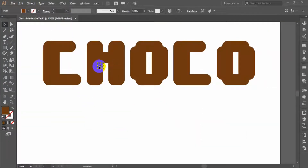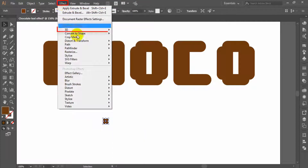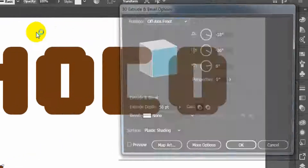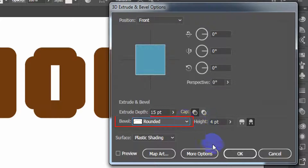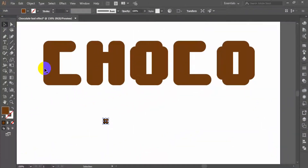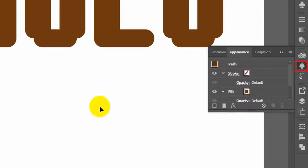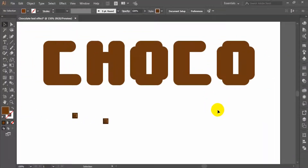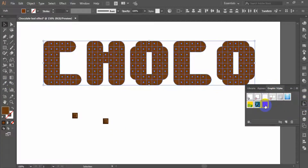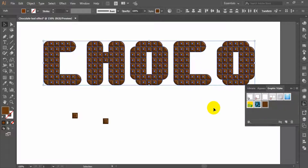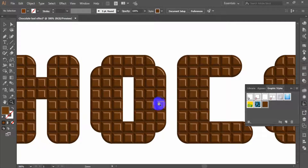Take a copy of the brown square, then go to the Effect menu, 3D, and apply the Extrude and Bevel effect. Choose the front position of 15 points extrude depth and Rounded as the bevel shape. You have just obtained a perfect square of chocolate. Now go to the Appearance panel and drag the thumbnail into the Graphic Styles panel to save it. Select all the squares that compose a letter and apply the style saved earlier. Then you can see all objects have been replaced by the chocolate square.